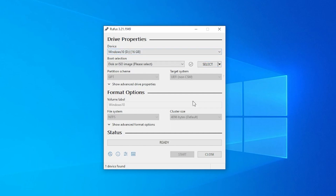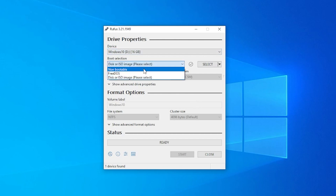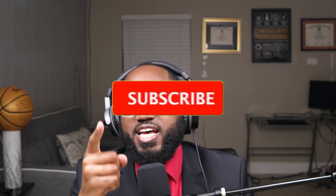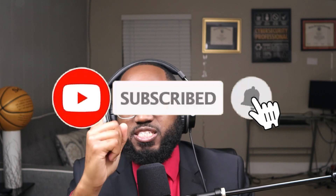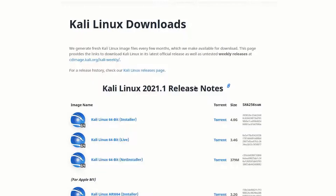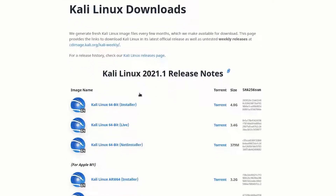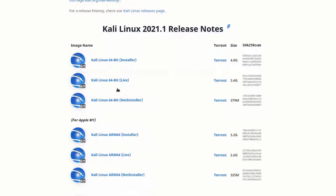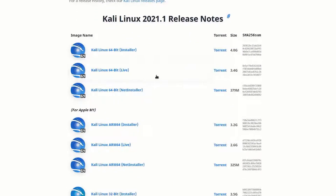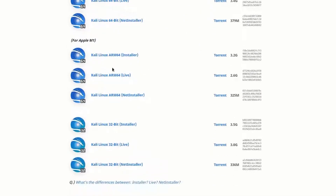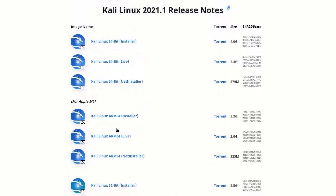Creating a bootable Kali USB drive on Linux. Download the Kali Linux ISO — go to the official Kali Linux website and download the latest ISO image for your system architecture, 32-bit or 64-bit. Prepare the USB drive: use a USB drive with at least four gigabytes of free space.